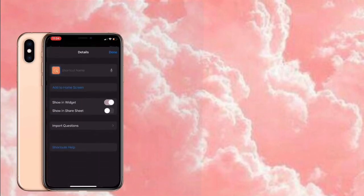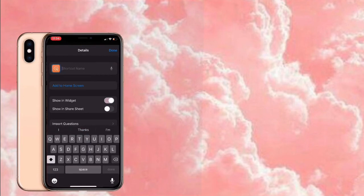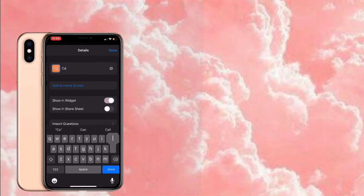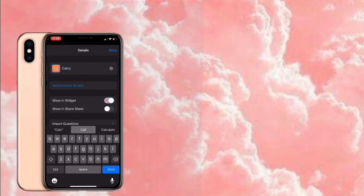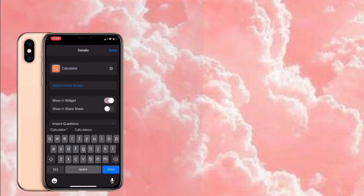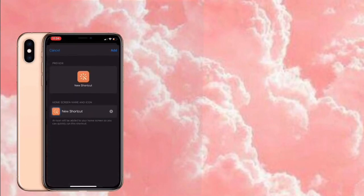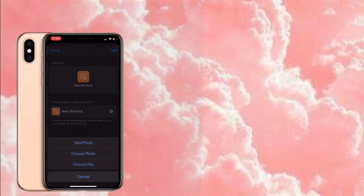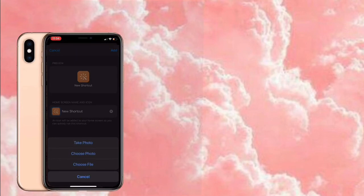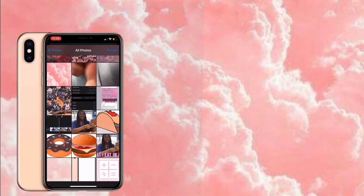Then I press the three dots at the top and type in 'Calculator' for the shortcut name. Then I press 'Add to Home Screen,' and once I add it to the home screen I can change the picture — I'm changing it to the picture that we went to Google to get.